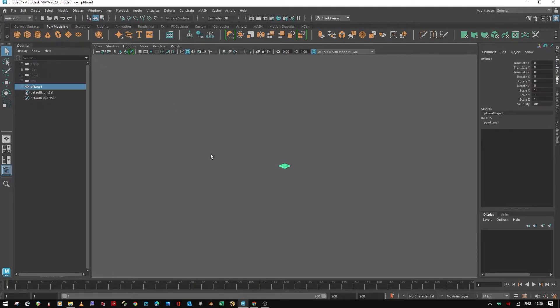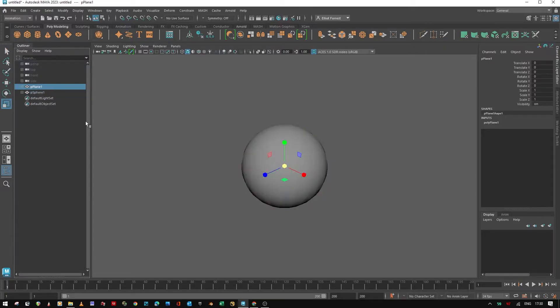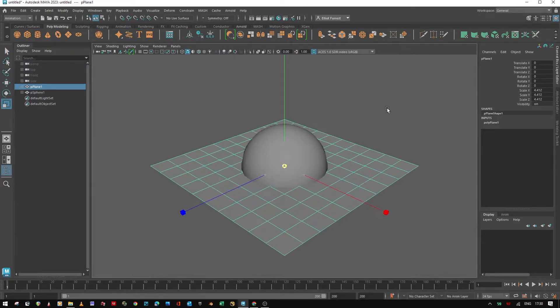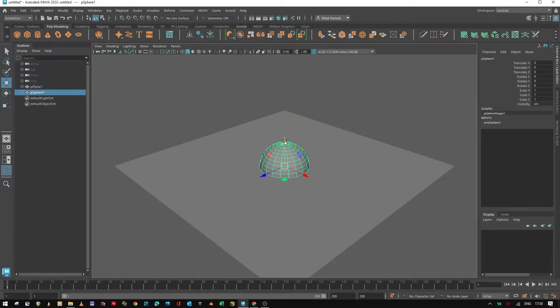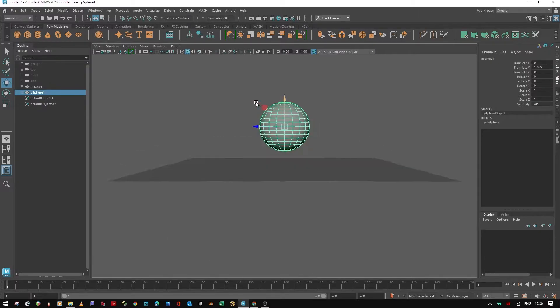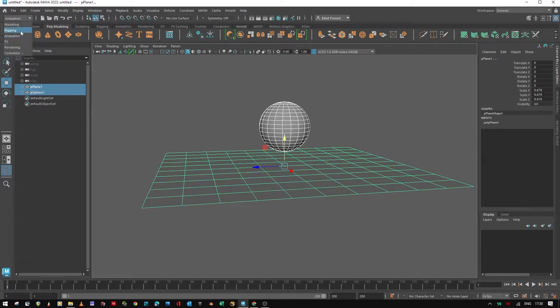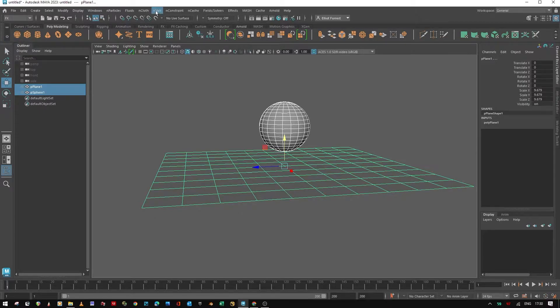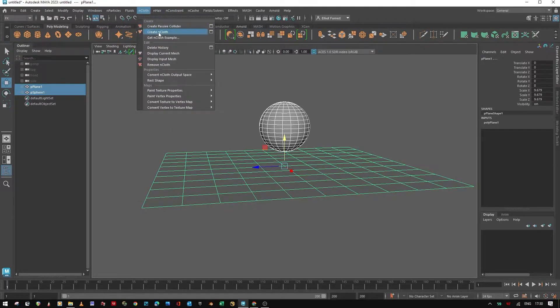I'm going to create a plane and a sphere and I'm going to scale up the plane. Move up the sphere, turn them both into an nCloth. We're going to effects menu set over to nCloth, create nCloth.